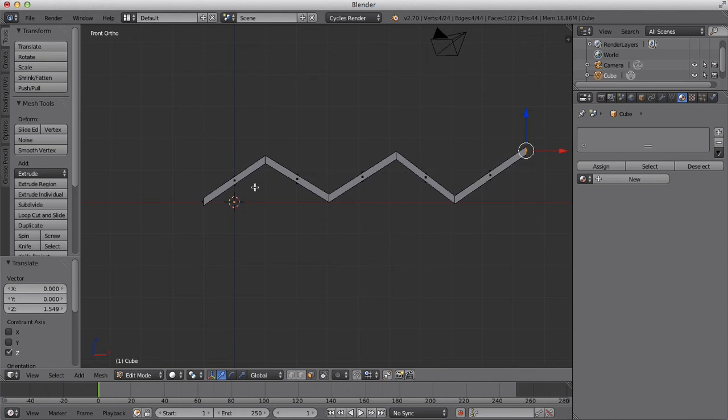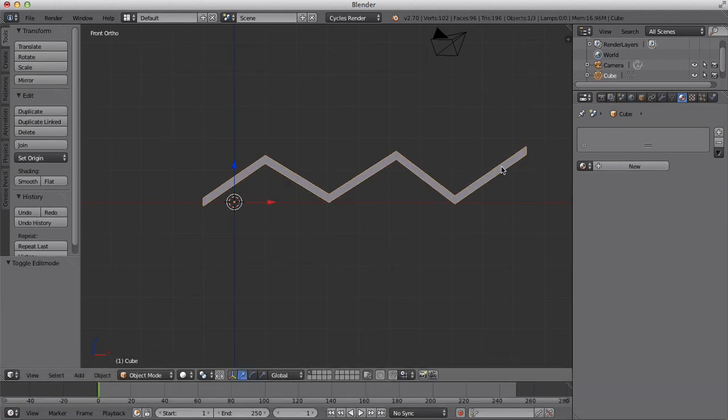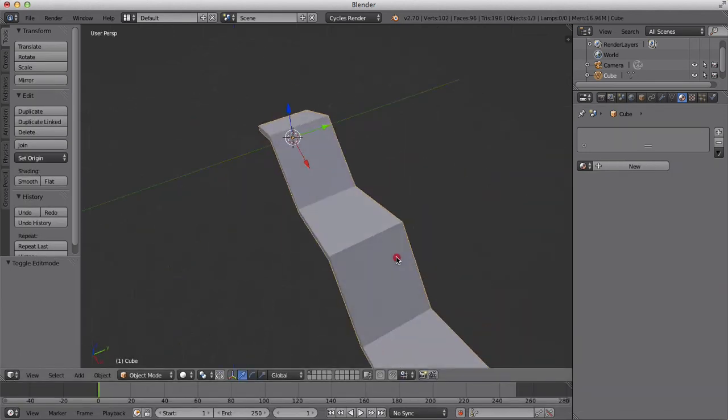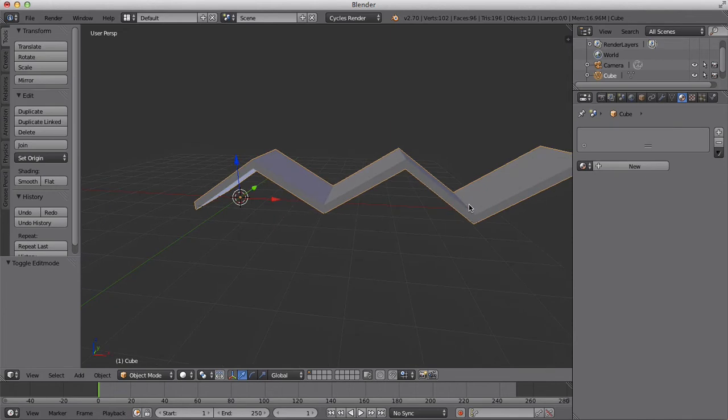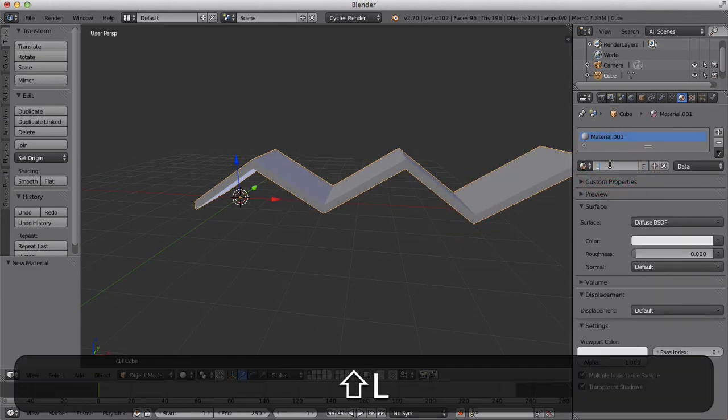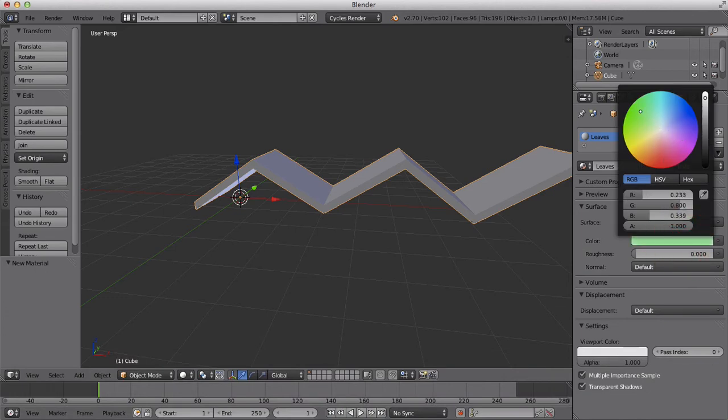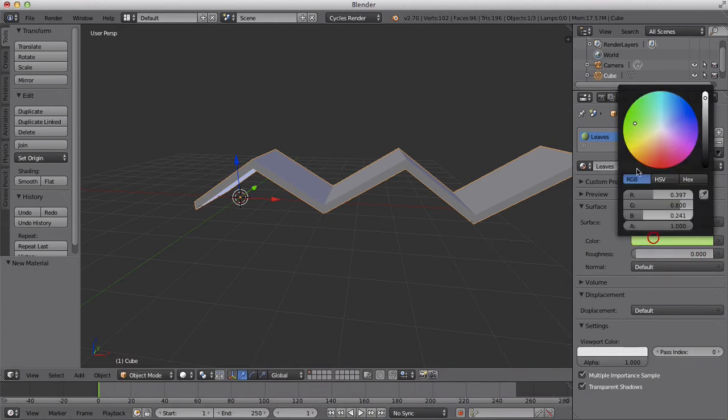Let's just add a quick material. We can change the size after. We're just going to give it a green, a bit more rich than that, like so.